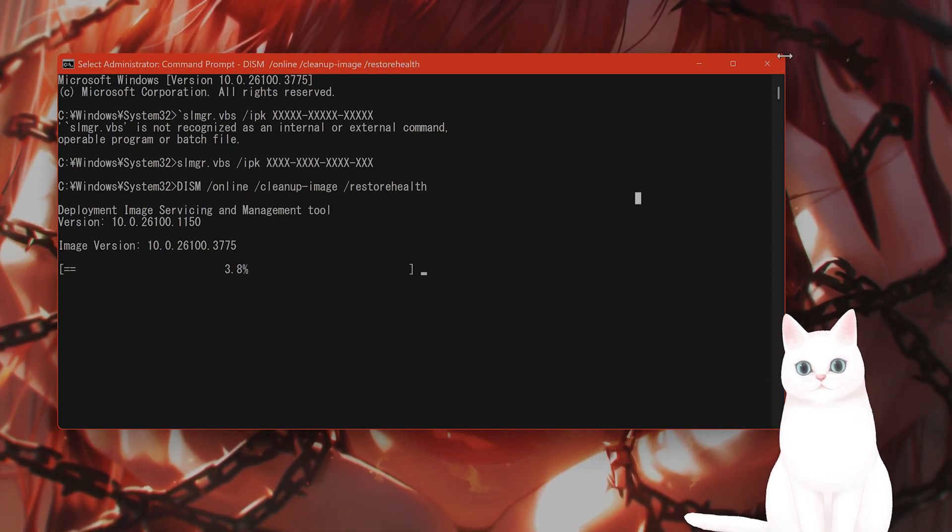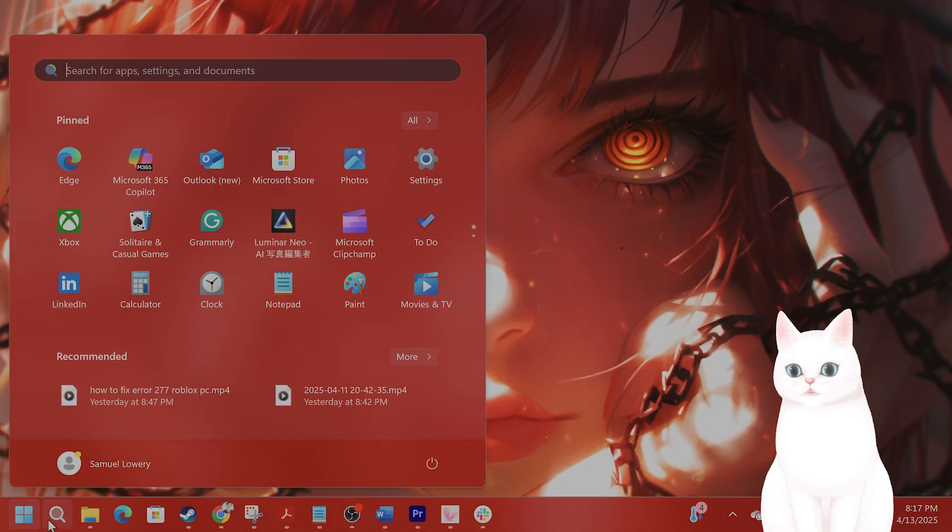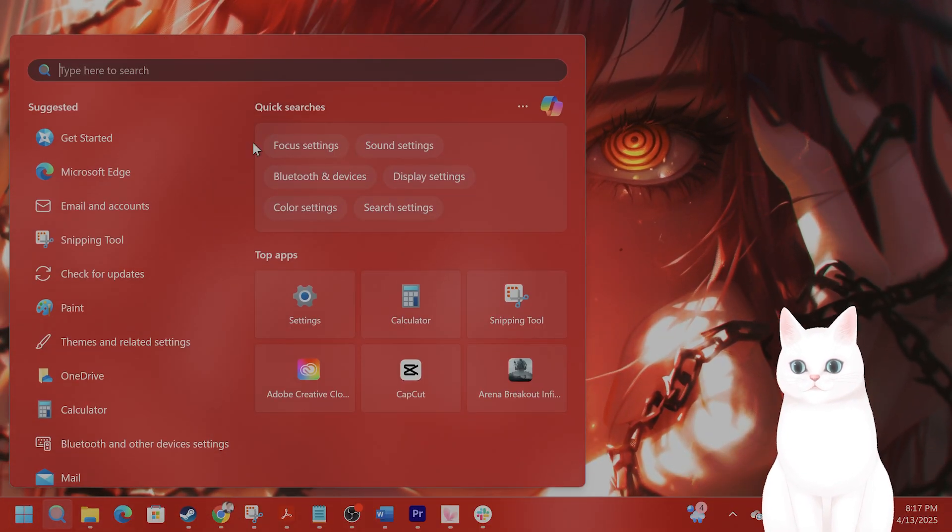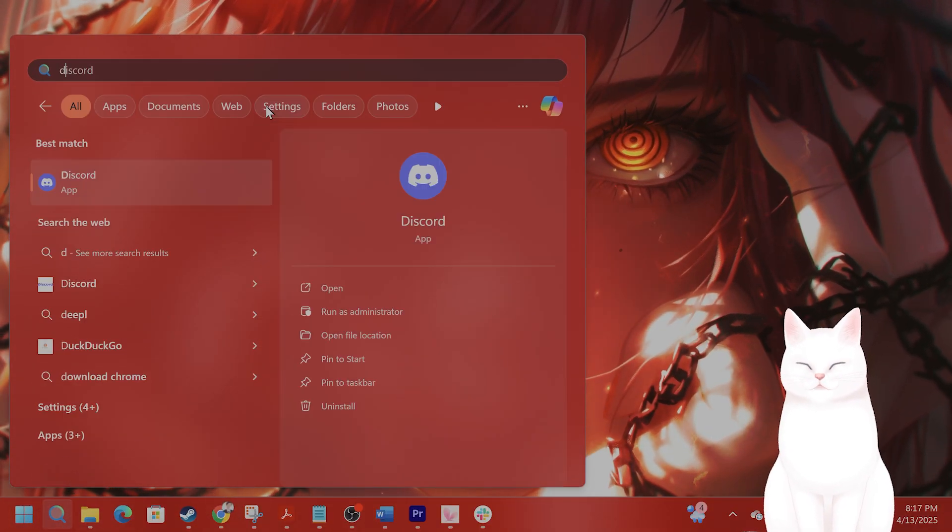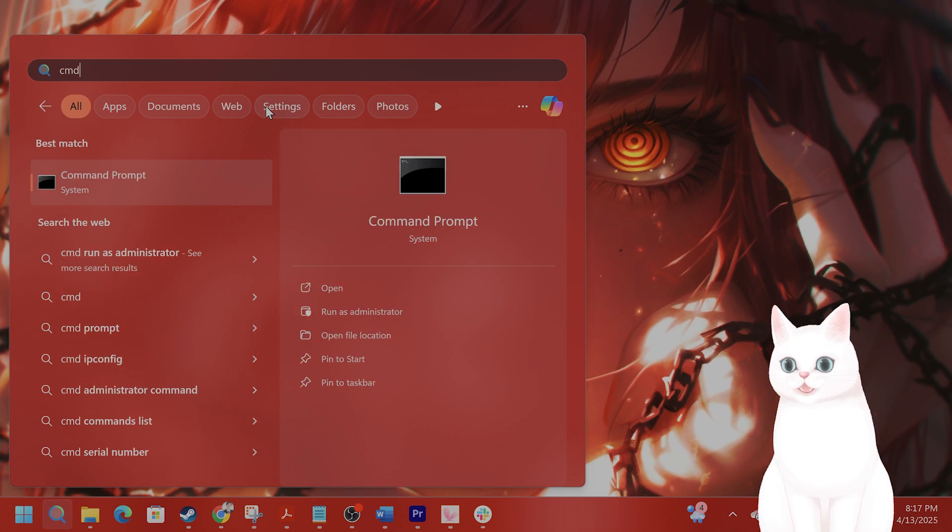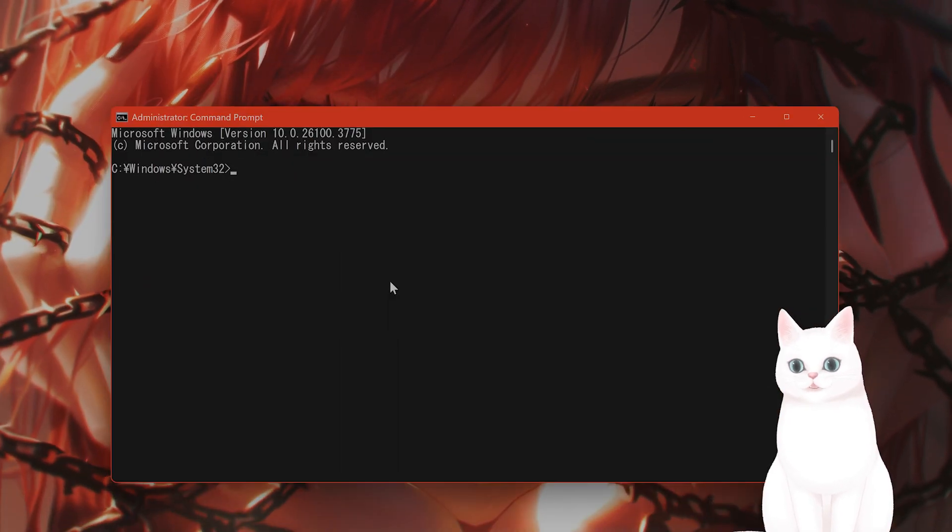I'm going to exit out of this. And the next thing you can do is something very similar. Go back to command prompt, right-click, hit run as administrator.